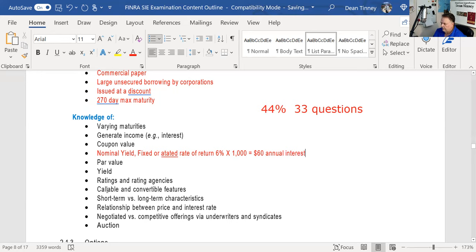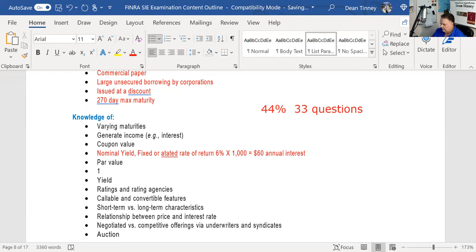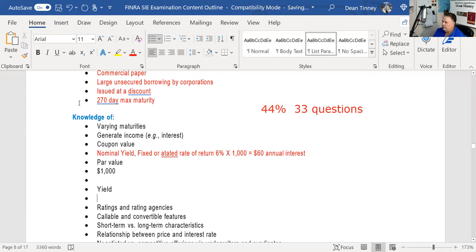You should definitely know that par is $1,000 — 100% of par. You should definitely know current yield and be able to calculate it. I wouldn't worry too much about yield to maturity and yield to call, but know where they sit in relationship to current yield. Don't try and turn yourself into a bond guru for the SIE.